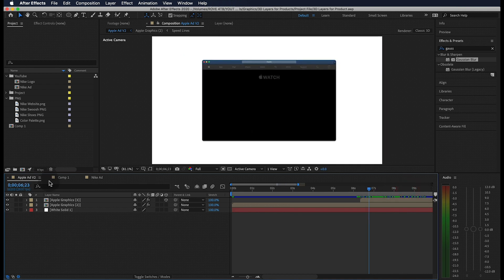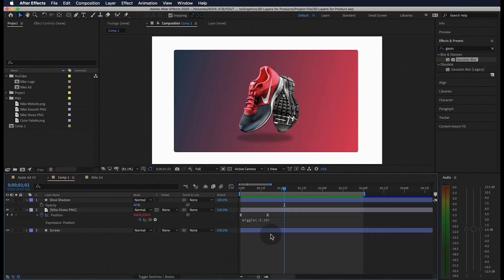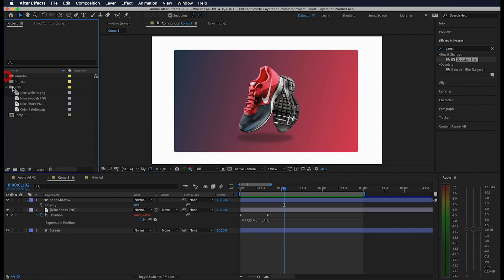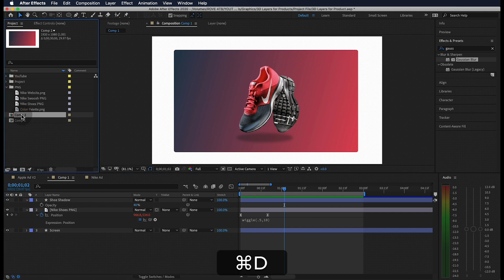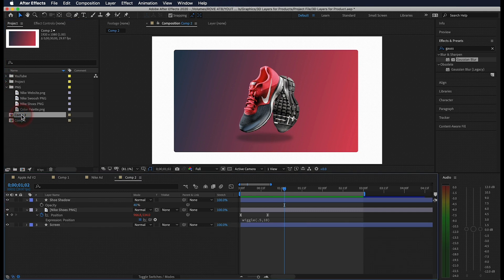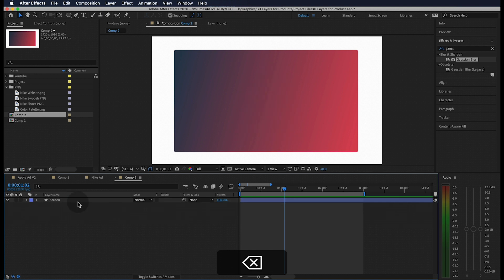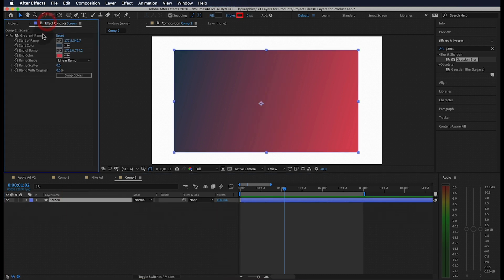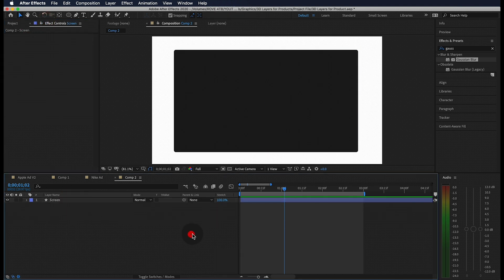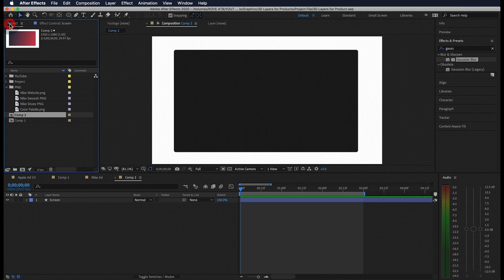I wanted to save time to go over how I created this 3D style website animation. To get started let's go back to the ad we just made and duplicate the composition. Let's open up this new comp and delete everything except the screen. We can even delete this gradient ramp too.